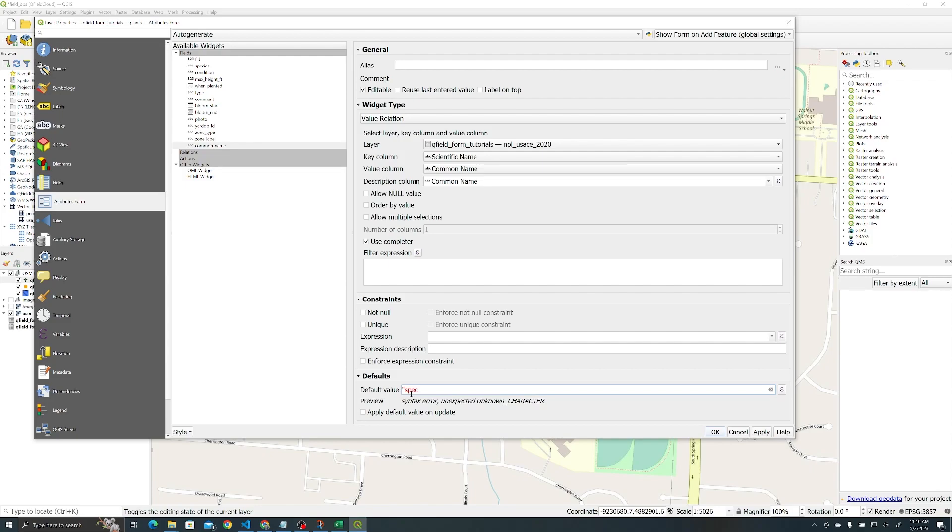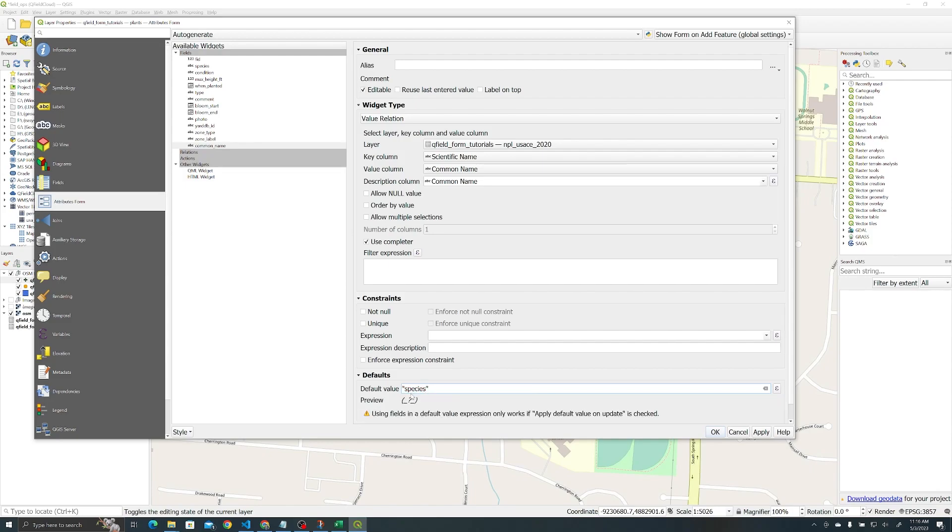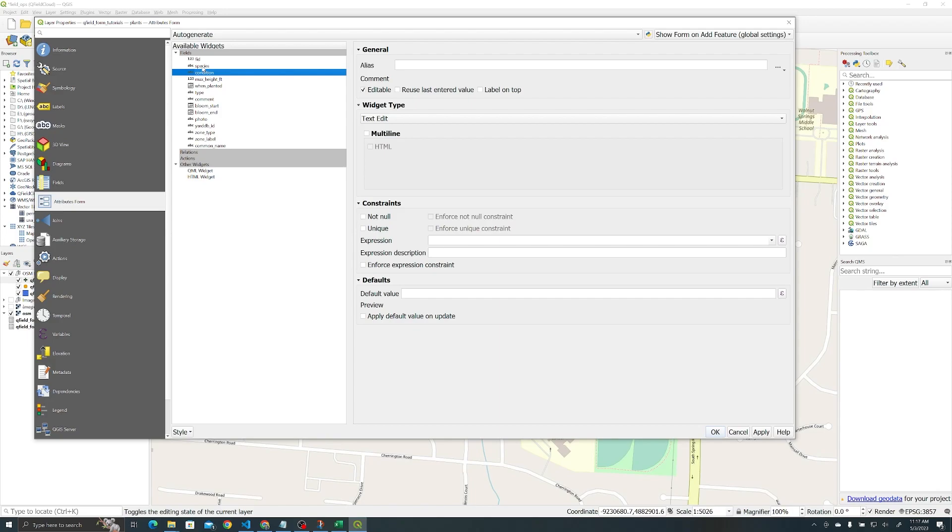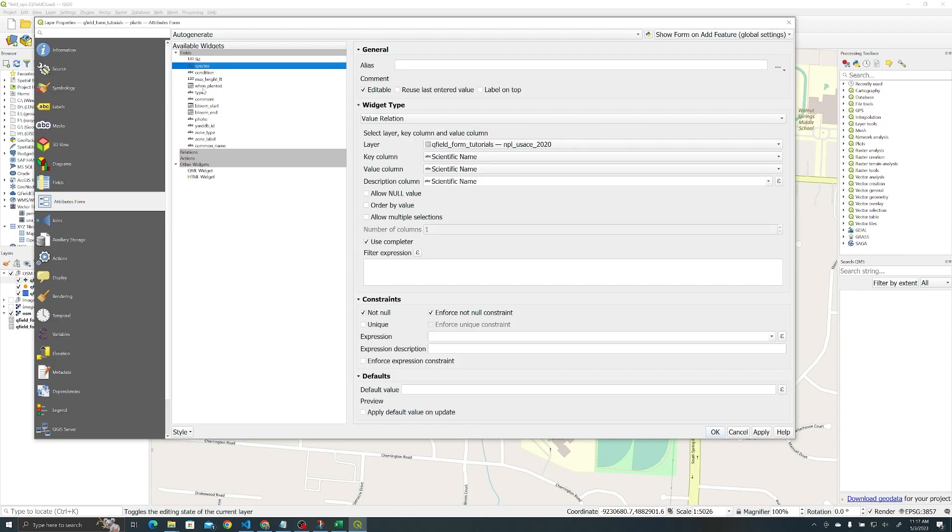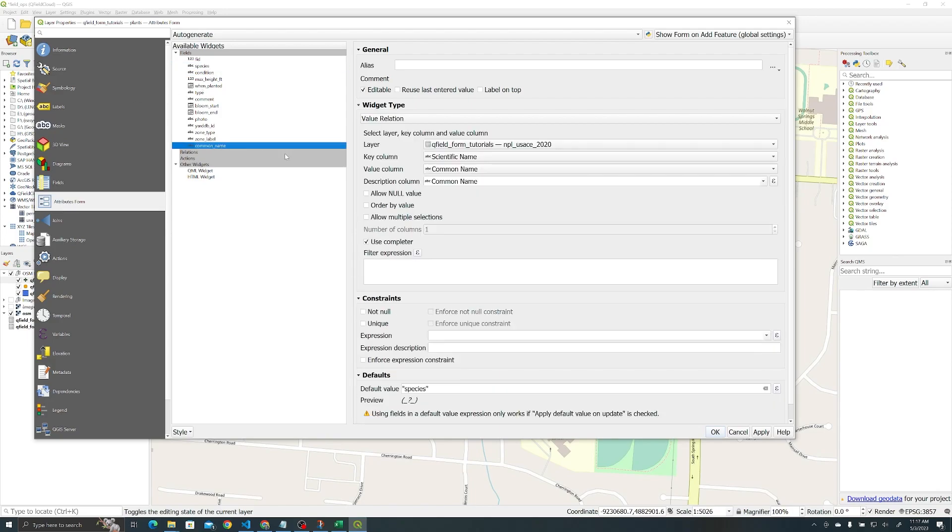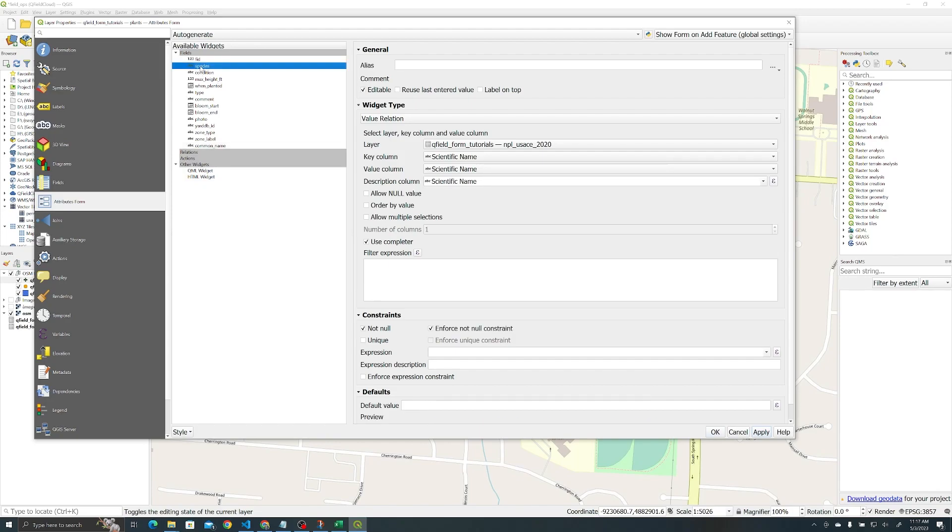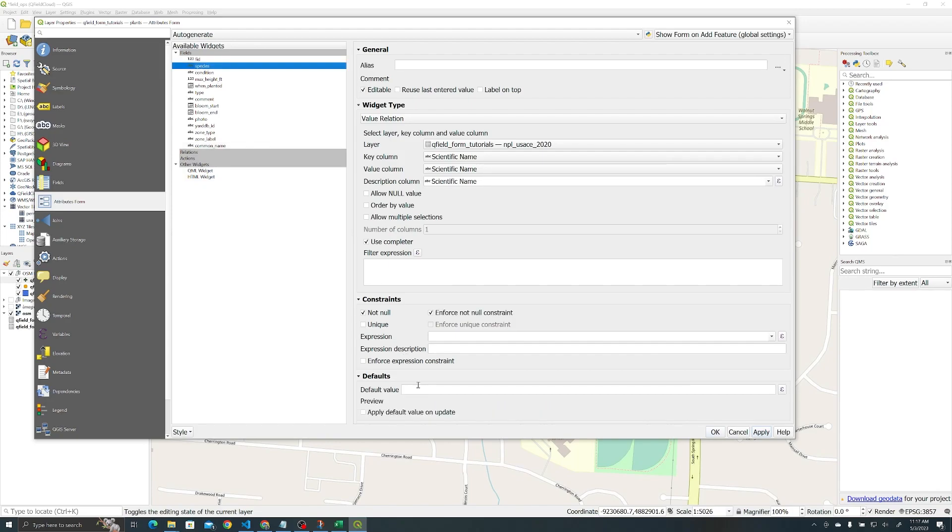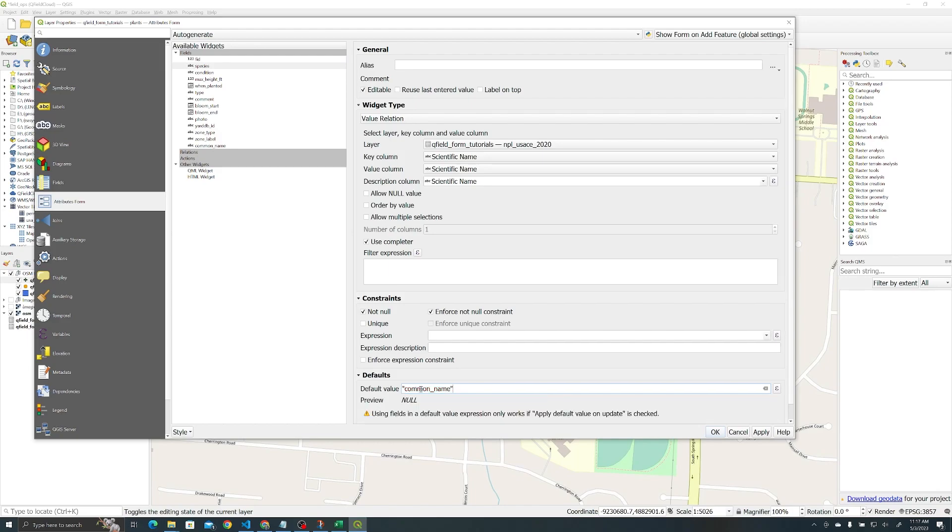This last bit is how you actually get the species and the common name to play off of each other and autofill based on the value of the other one. Here in the default value, you just need to reference that particular field. In this case, species is what we want to autofill based off of, so I'm just putting it here as species. Then we're going to hit apply, and now we need to do the same thing for species—we need to reference common name. And now we're going to hit okay.